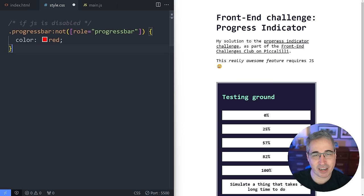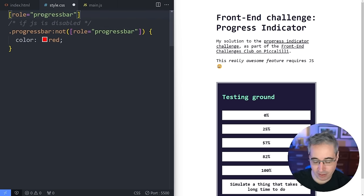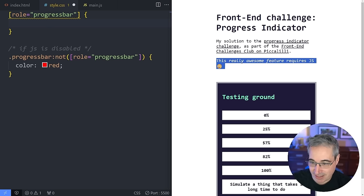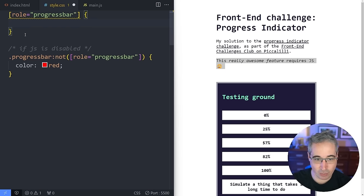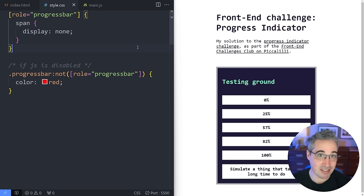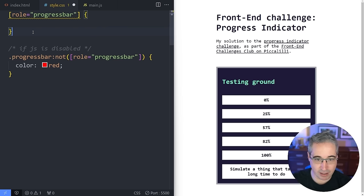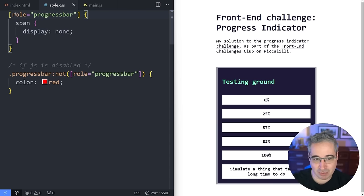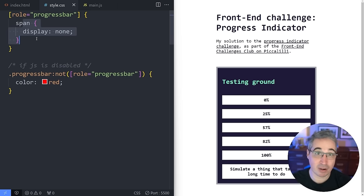Now we can style it with JavaScript enabled. I'll put the `[role="progressbar"]` selector at the top and do everything based on this role. The text inside — the span — we don't actually want to see, so using CSS nesting I'll say `& span { display: none }` and it vanishes. Nesting is basically the same as writing `.progress-bar span` with the styles, but you keep things organized together. Browser support for nesting isn't perfect, so maybe not for production, but perfect for a challenge like this.